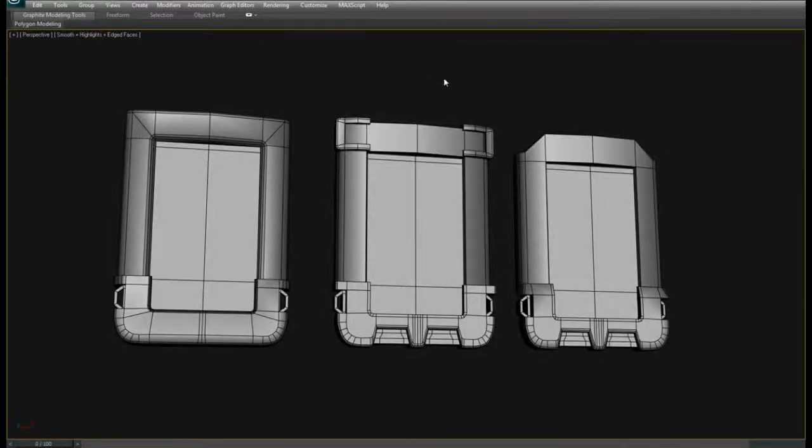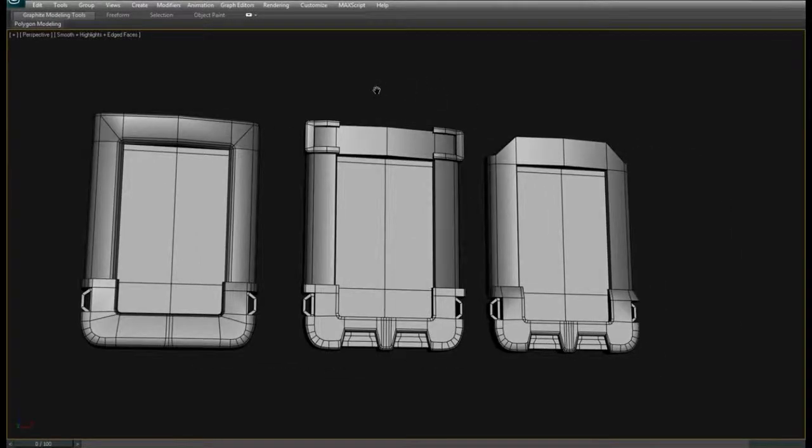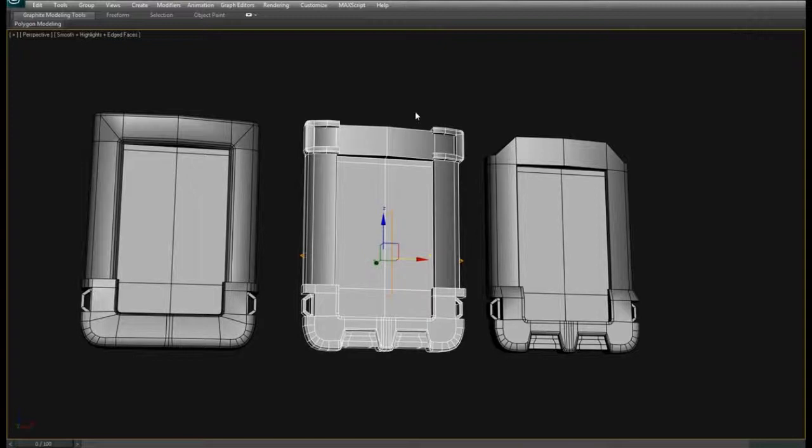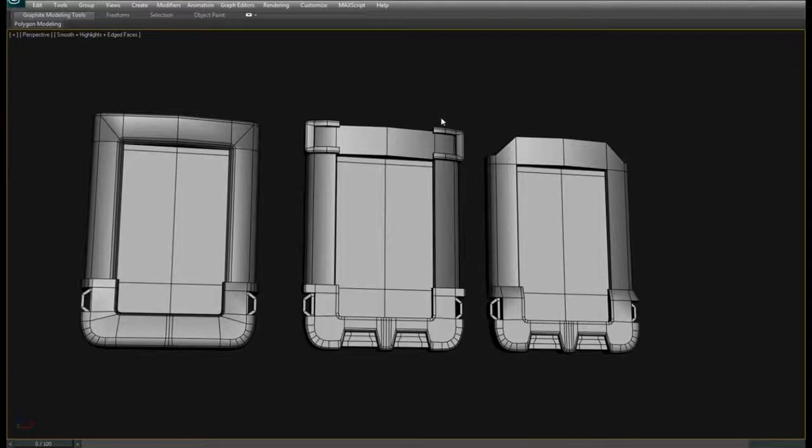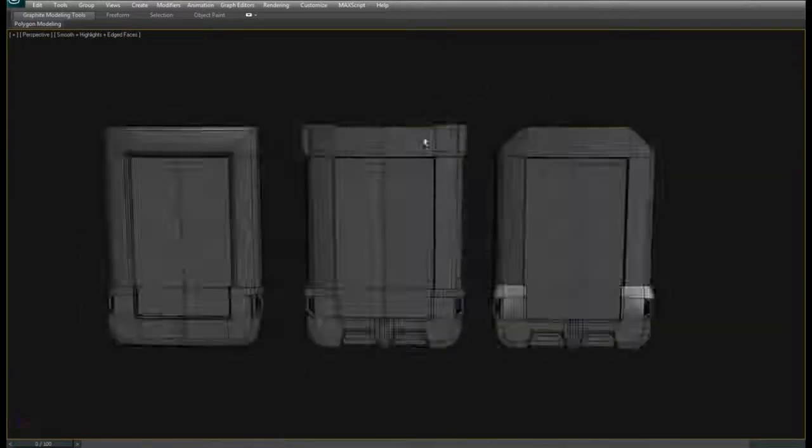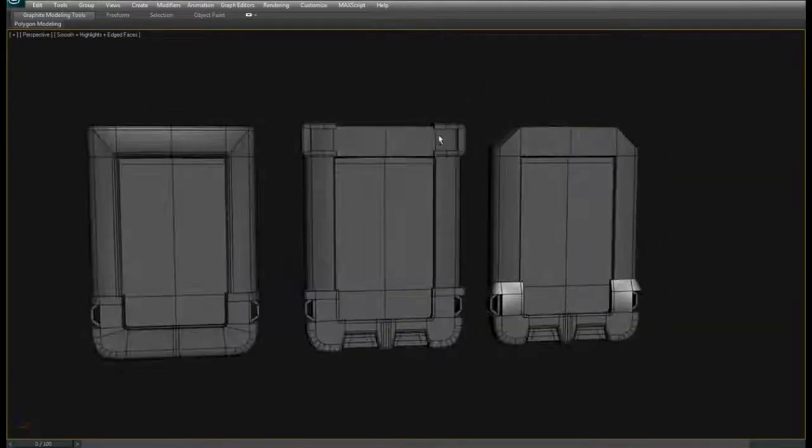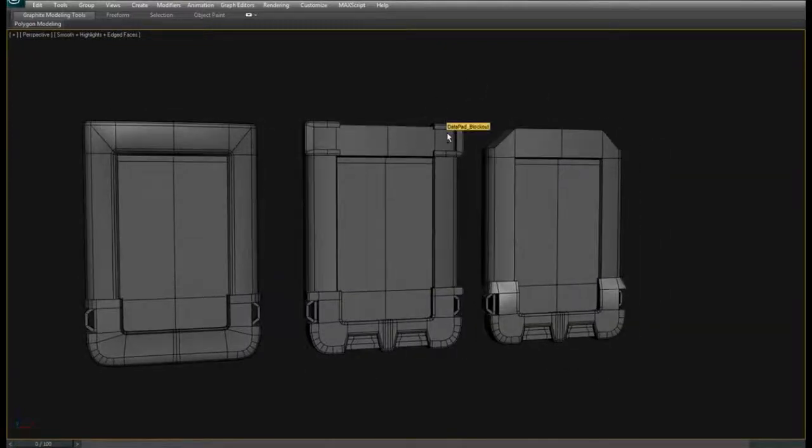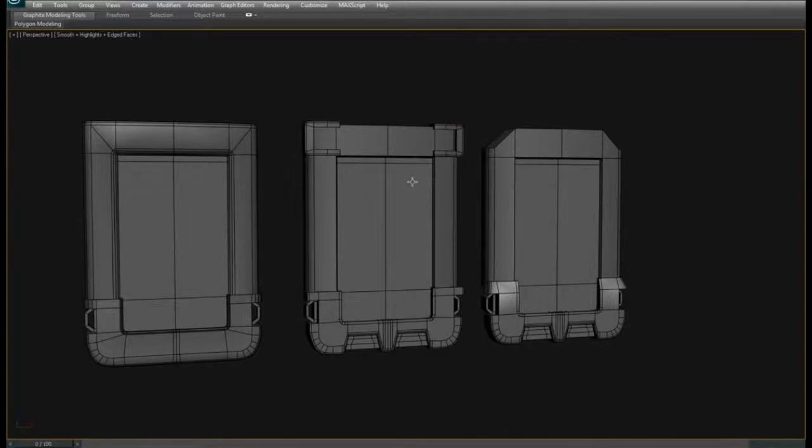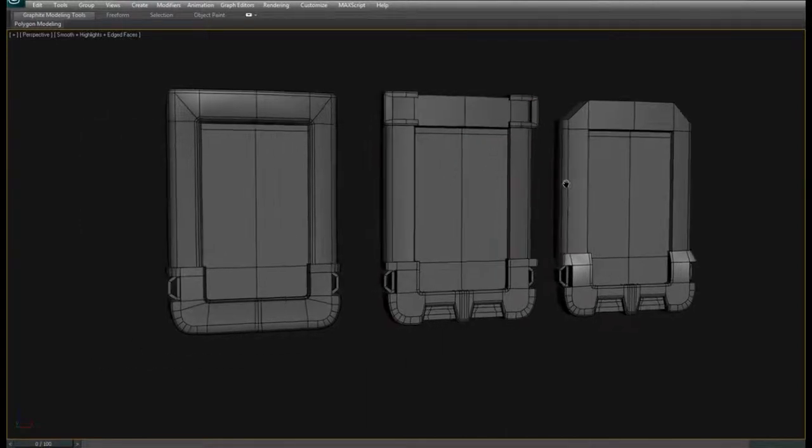We're in Max now, got a couple different blockouts here. This is part of the ideation and prototype stage - they're kind of one in the same in a lot of ways here.